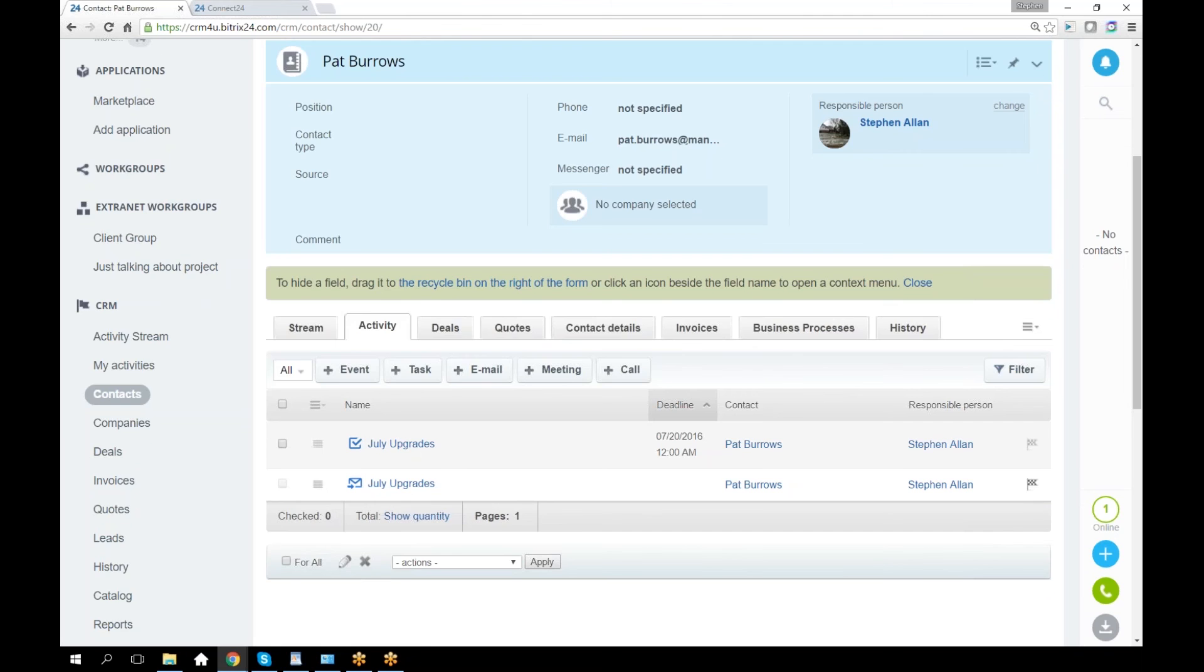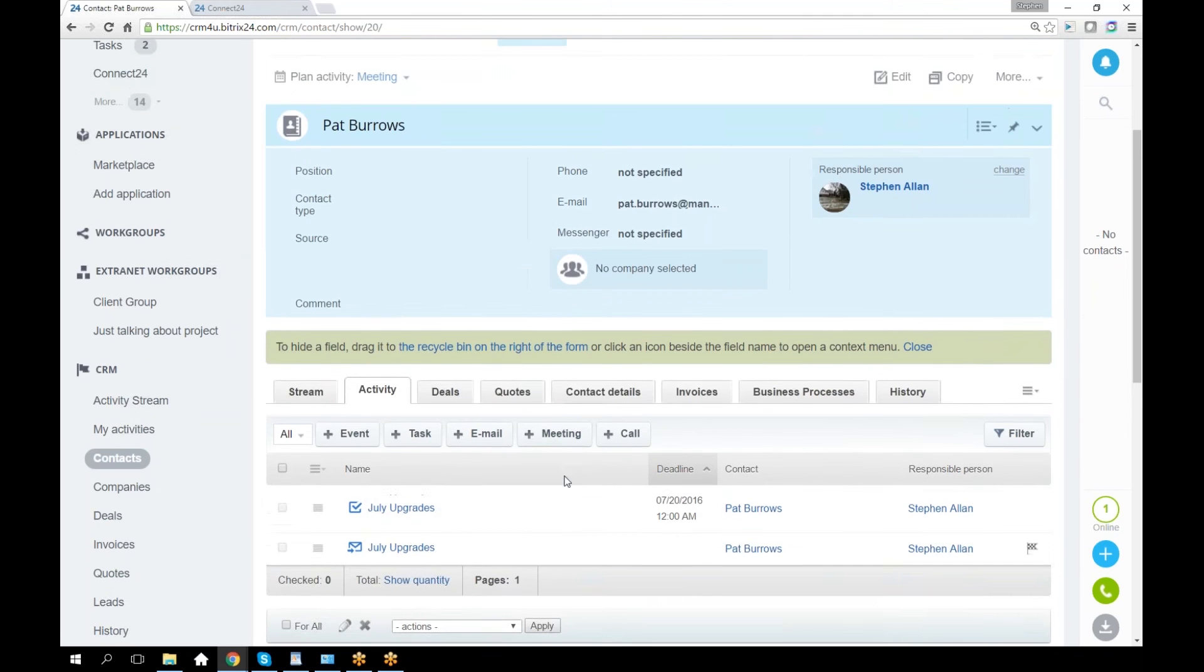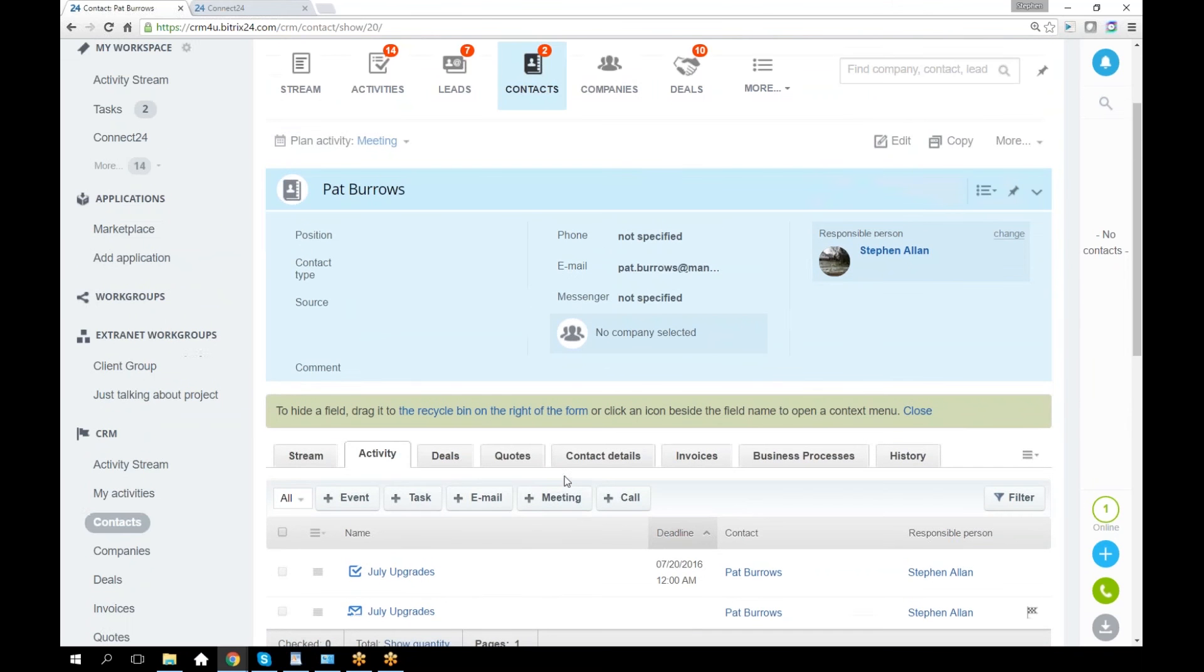That is what Connect24 gets you if you install it and employ it with your Gmail account.